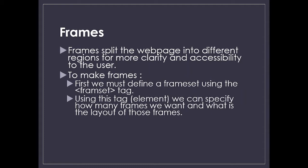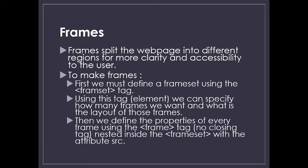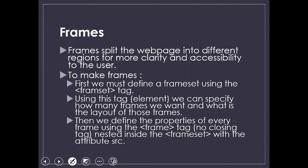Using this tag, we can specify how many frames we want and what is the layout of those frames. We can define the property of each frame using the frame tag. Frame tag is a standalone tag, so we don't need a closing tag. But the frameset tag needs a closing tag, and frame tag is nested inside the frameset tag.